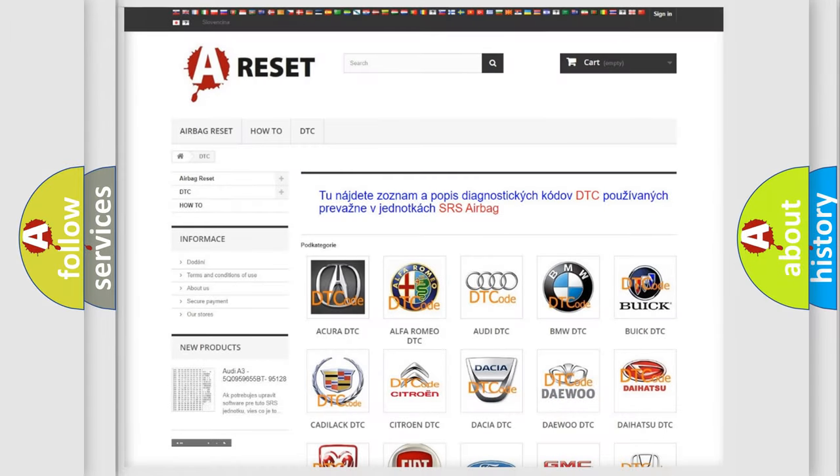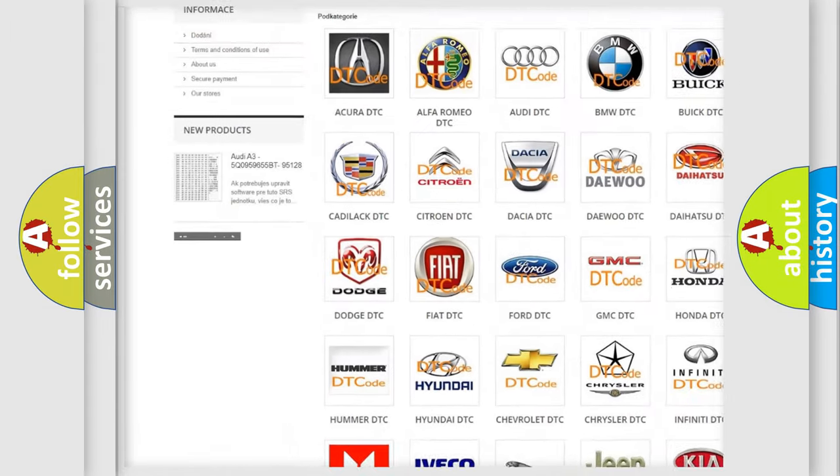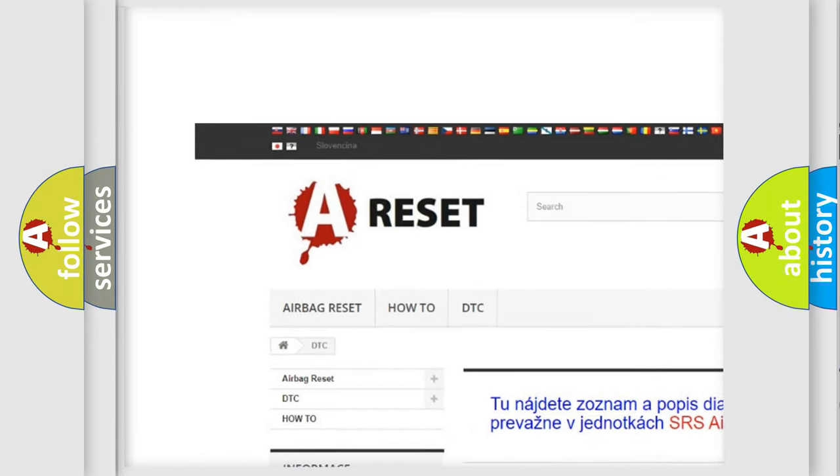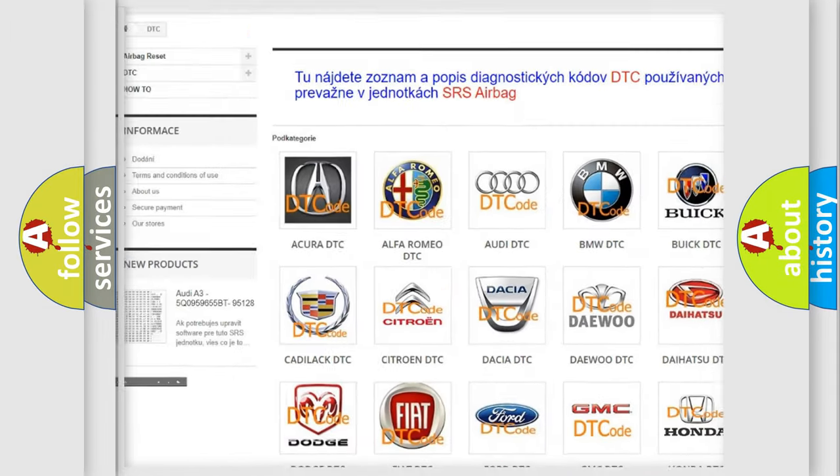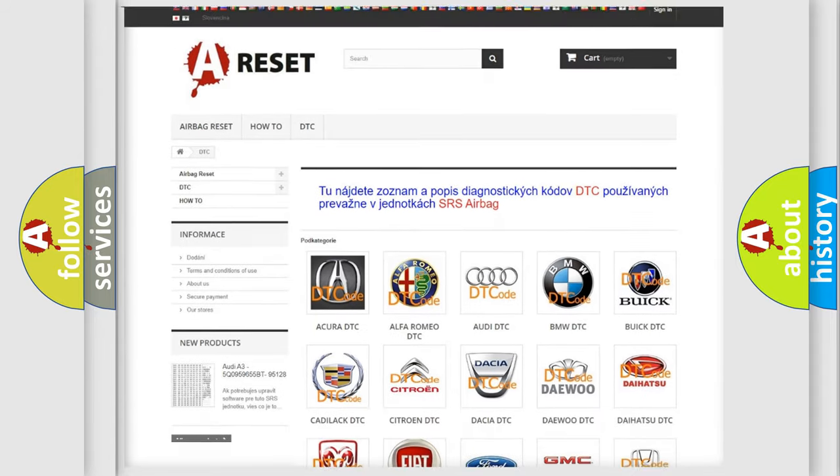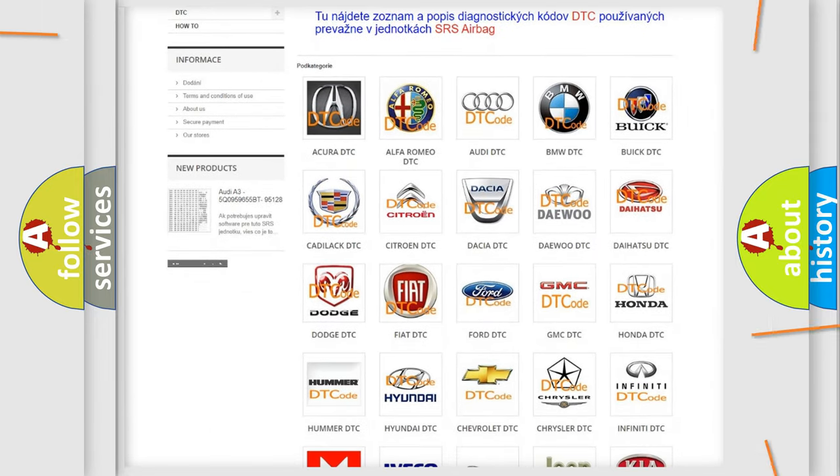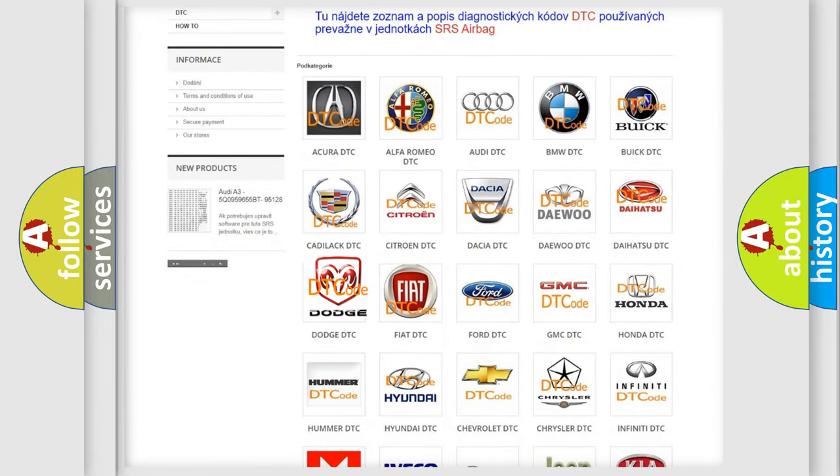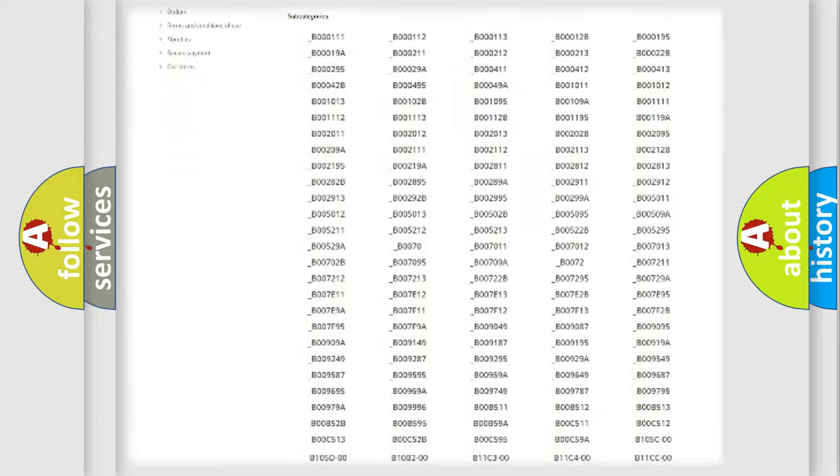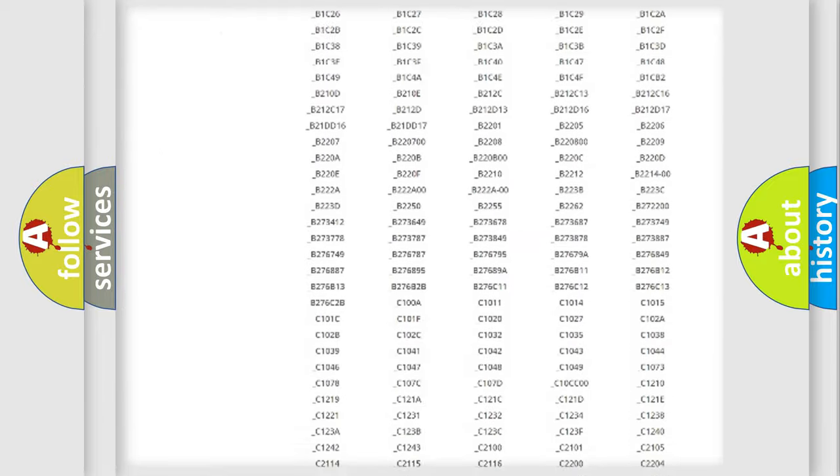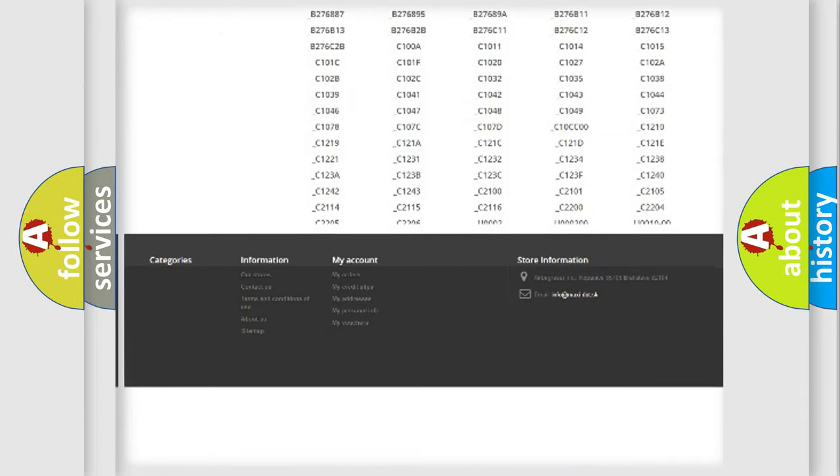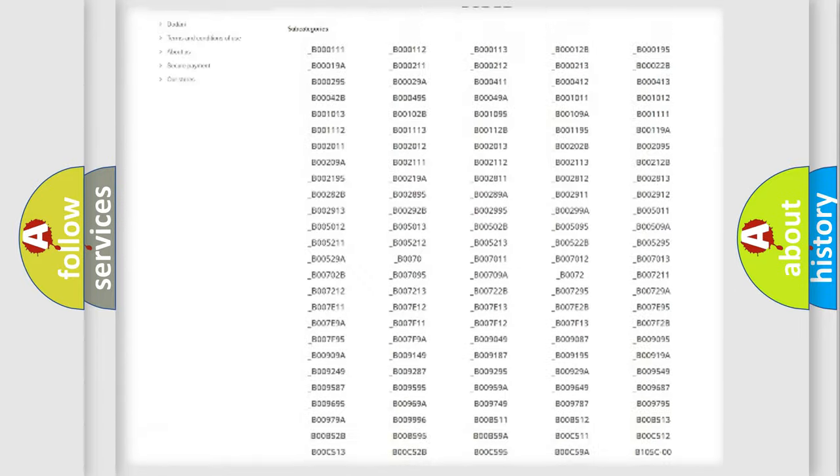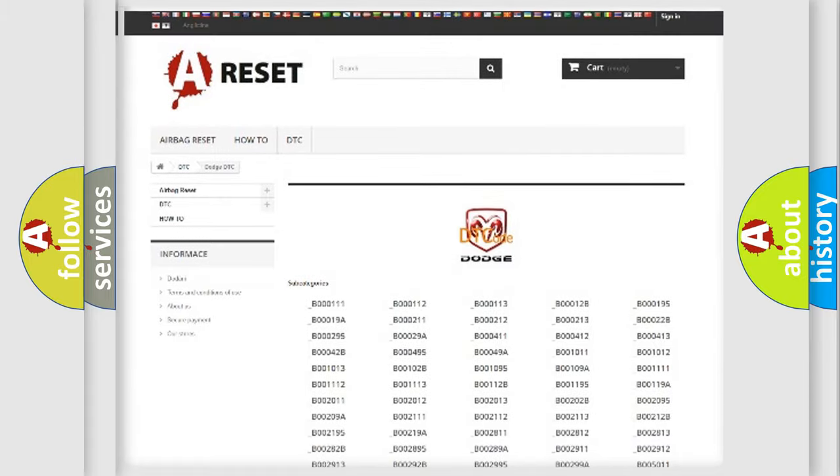Our website airbagreset.sk produces useful videos for you. You do not have to go through the OBD2 protocol anymore to know how to troubleshoot any car breakdown. You will find all the diagnostic codes that can be diagnosed in Dodge vehicles.